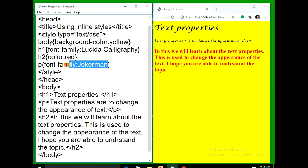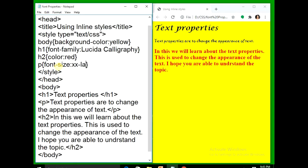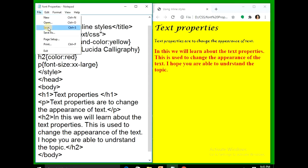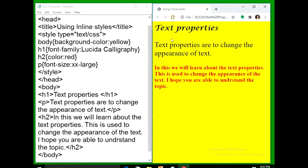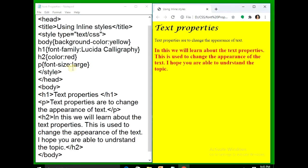I am setting font-size: xxx-large. File save, refresh — you can see it becomes very large. Now if I use only large, file save, refresh — it is a normal large one.